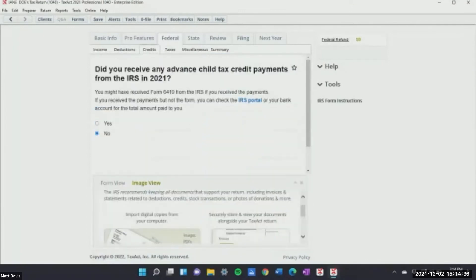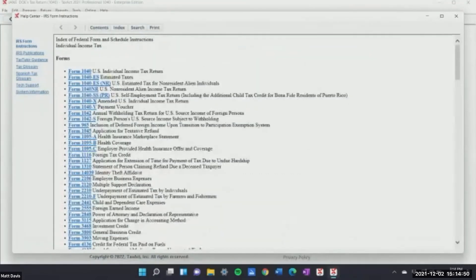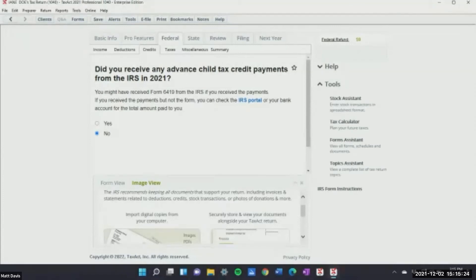Another feature I'm always using is the IRS form instructions. Sometimes I forget the calculation for depreciation or what I need to do on a particular form. When you go to the IRS form instructions, it pulls up every single form — I don't have to open a new browser and go to the IRS website. Especially with new forms, which they give us every year, you can't expect to know every line. It's all right there in one place.